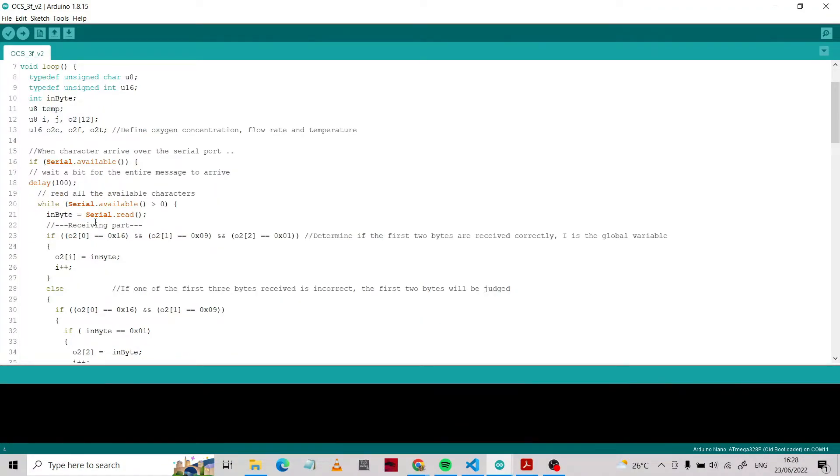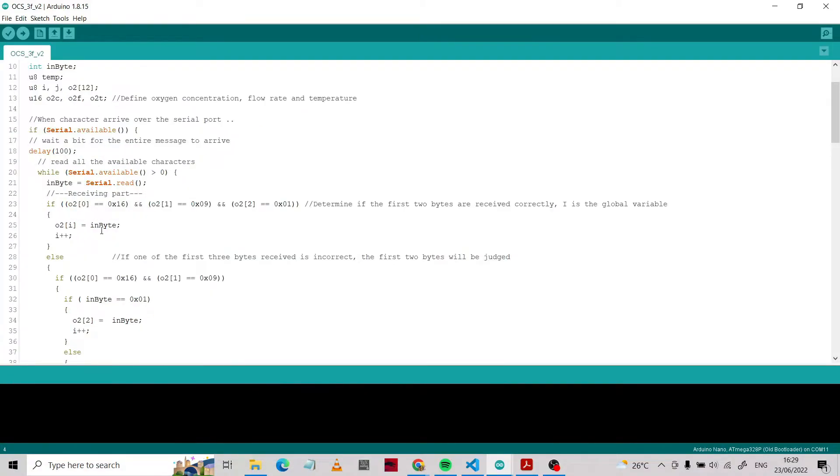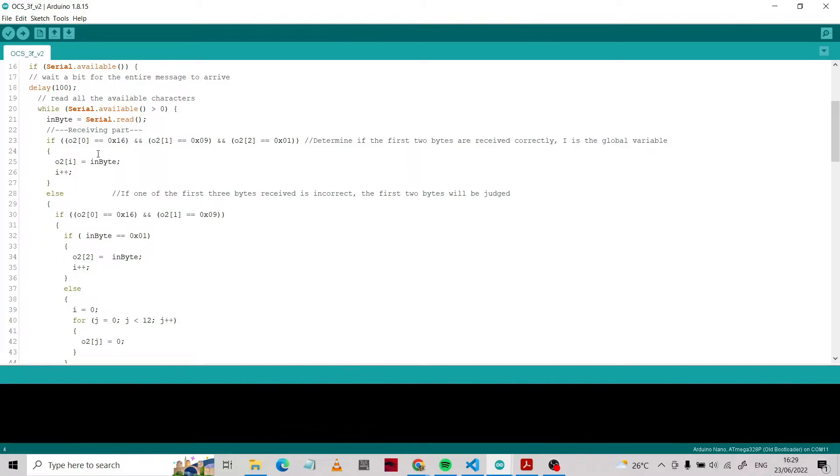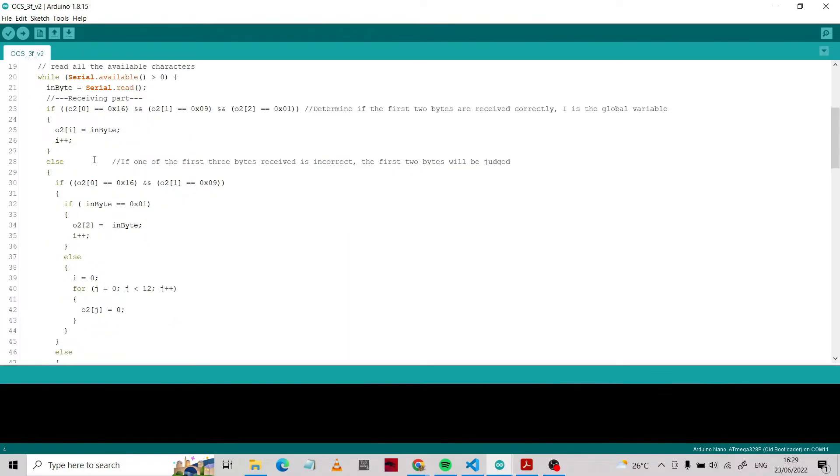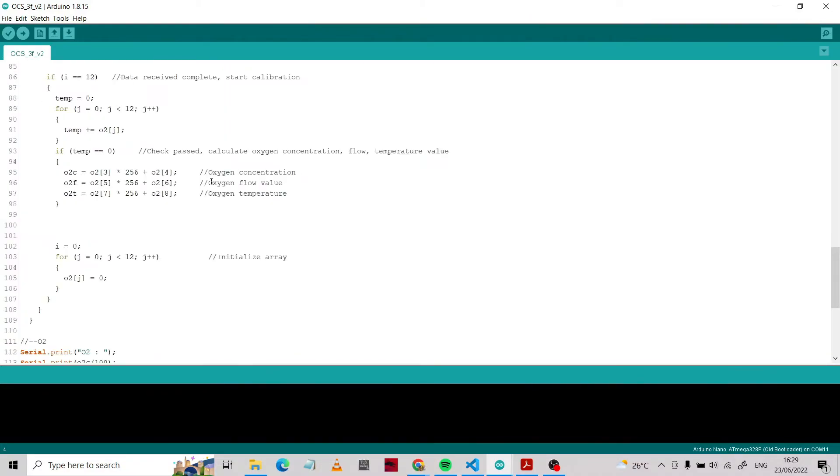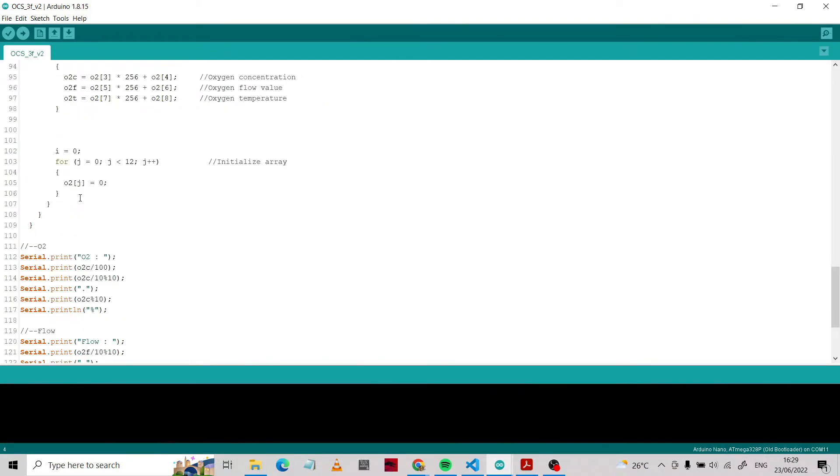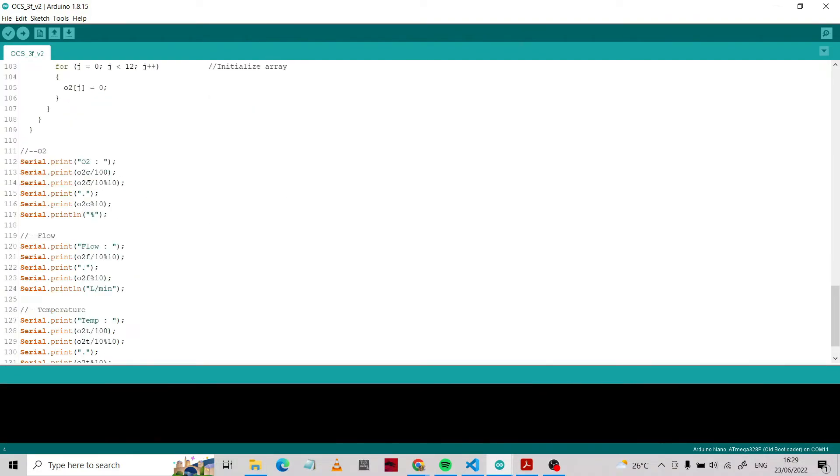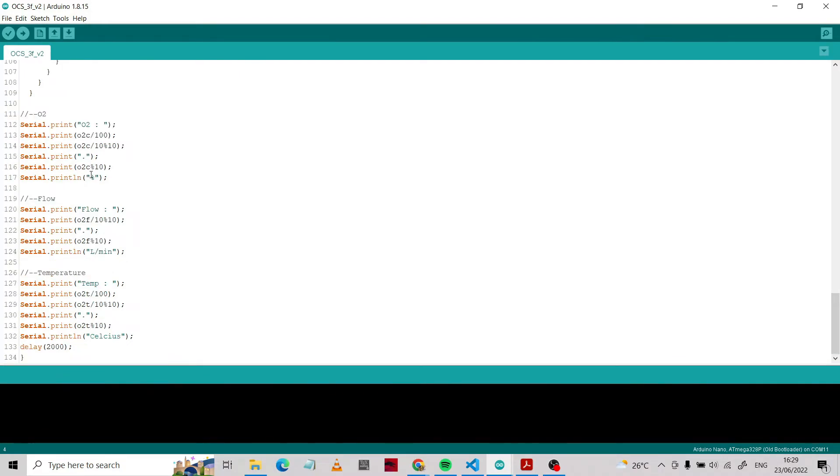Next, INBYTE is the signal that the sensor gives to the microcontroller for the next processing. This is the address that we discussed in the data sheet, so you can read the data sheet again. This is the process to read the data in array. After you get the parameter values about the oxygen concentration, the flow, and the temperature, we're going to print in the serial. Let's try.